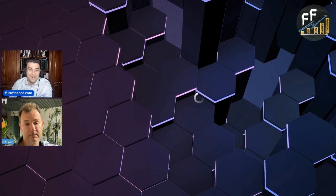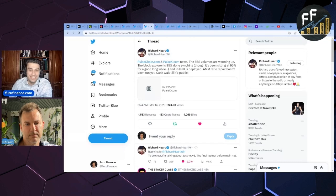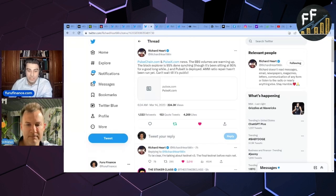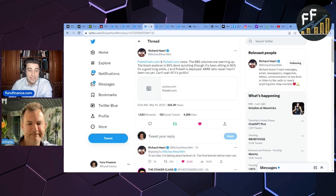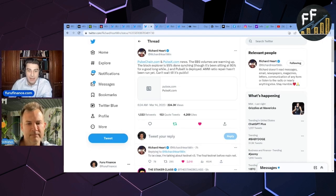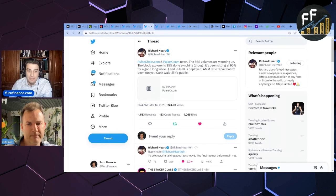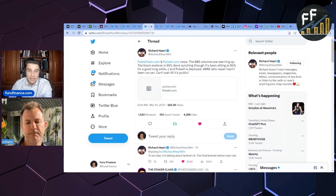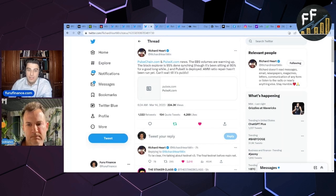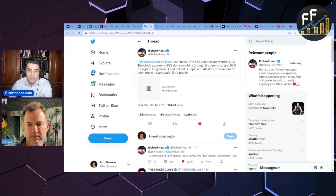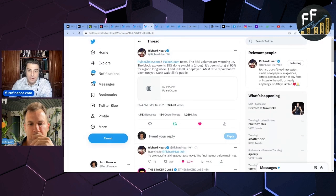We can't have Funding Jim on the show and not bring up the Richard Hart tweet. A major update: pulsechain.com and pulsex.com news. The EBS volumes are warming up, the block explorer is 95% done syncing, though it's been sitting at 95 for a good while, and PulseX is deployed. AMM ratio repair hasn't been run yet. Can't wait till it's public.